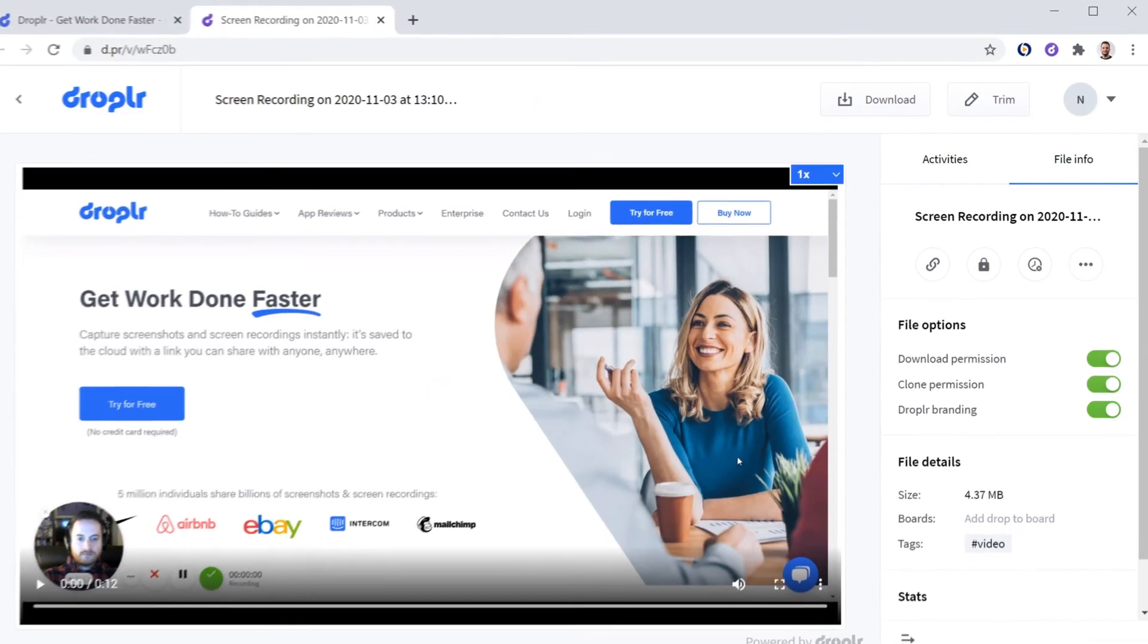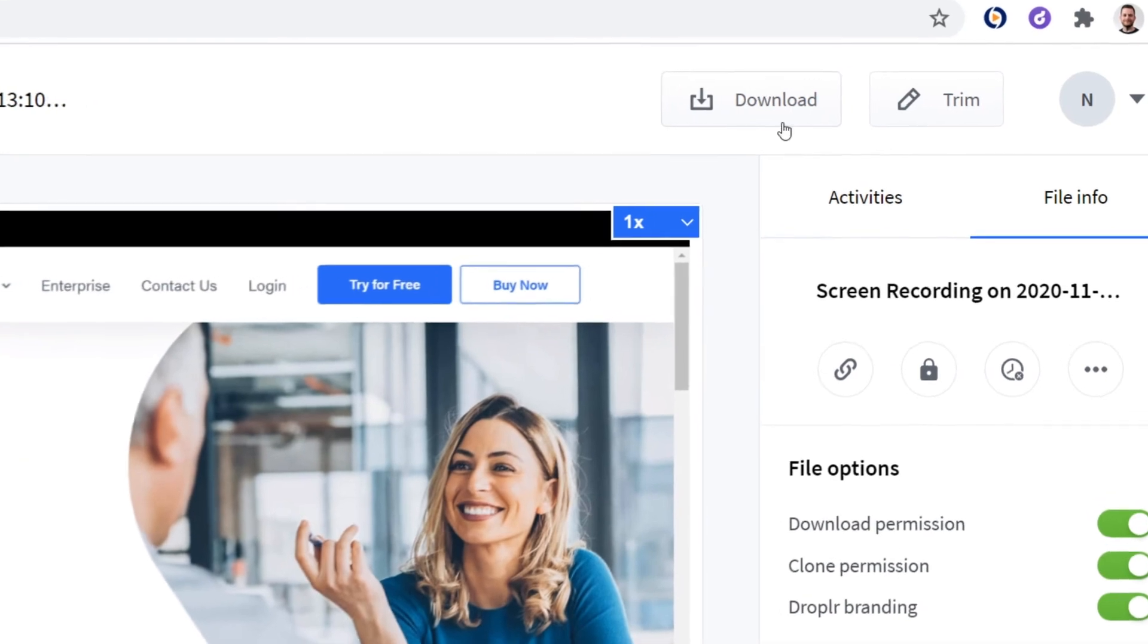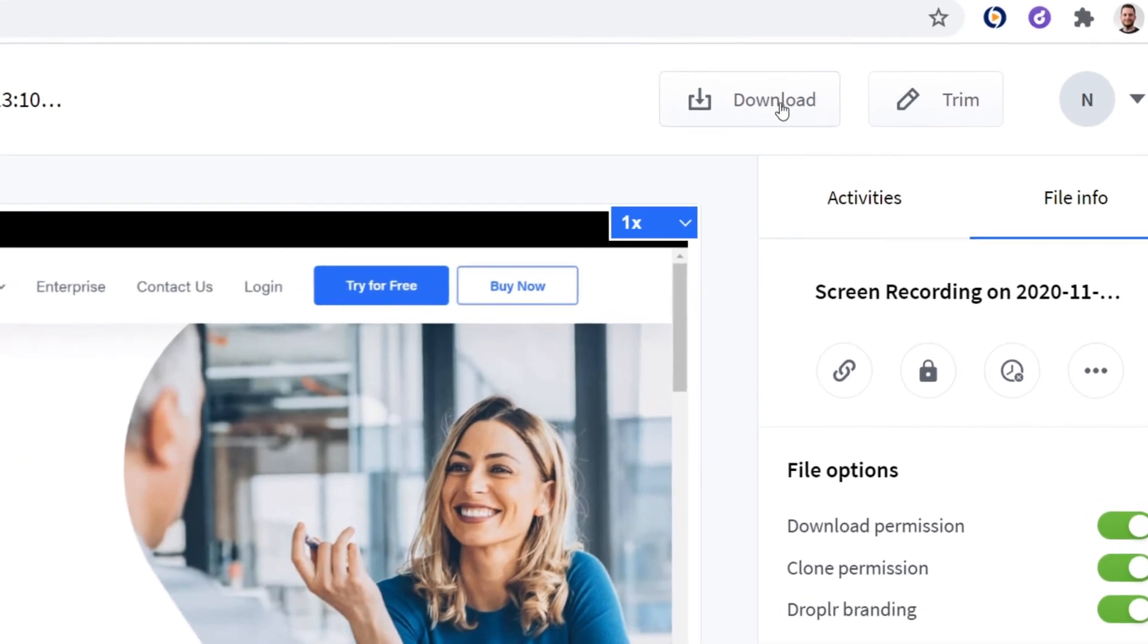When Droppler has finished preparing your recording, you can choose to download it or trim it. Let's go over video trimming a bit more.